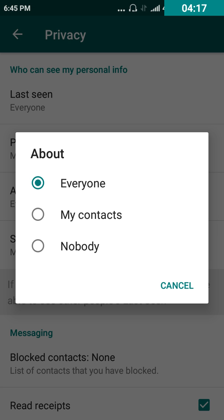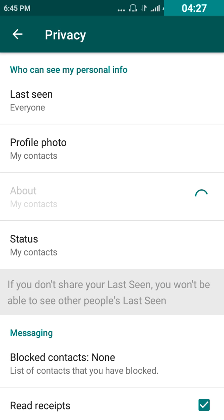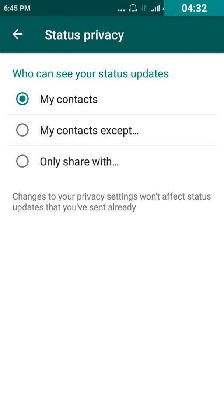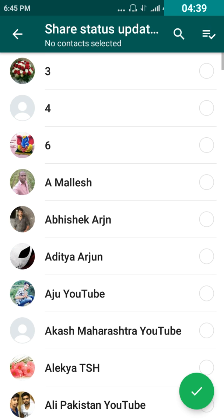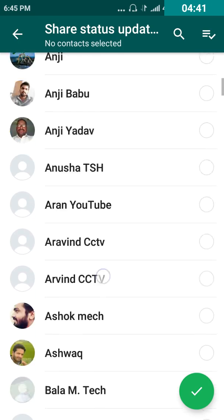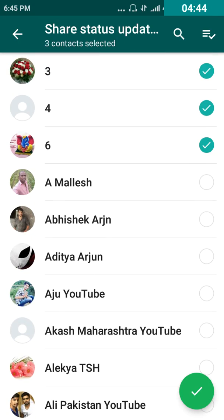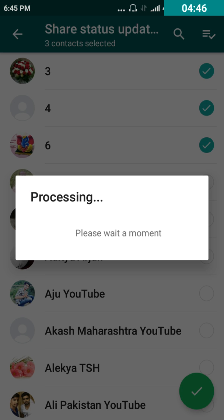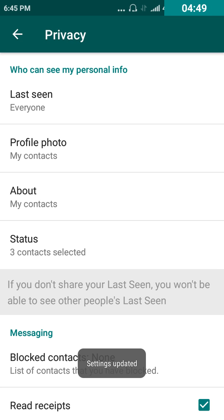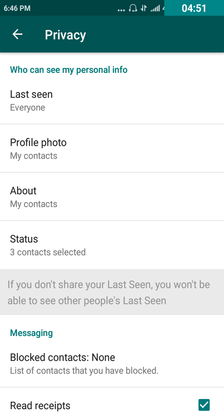The 'About' section — your status and post — can be visible by everyone if you select 'Everyone', or visible only by your contacts if you select 'My Contacts'. While coming to 'Status' privacy: if you want to keep it in privacy mode, you can choose to share only with selected people. Select those contacts and tick them.